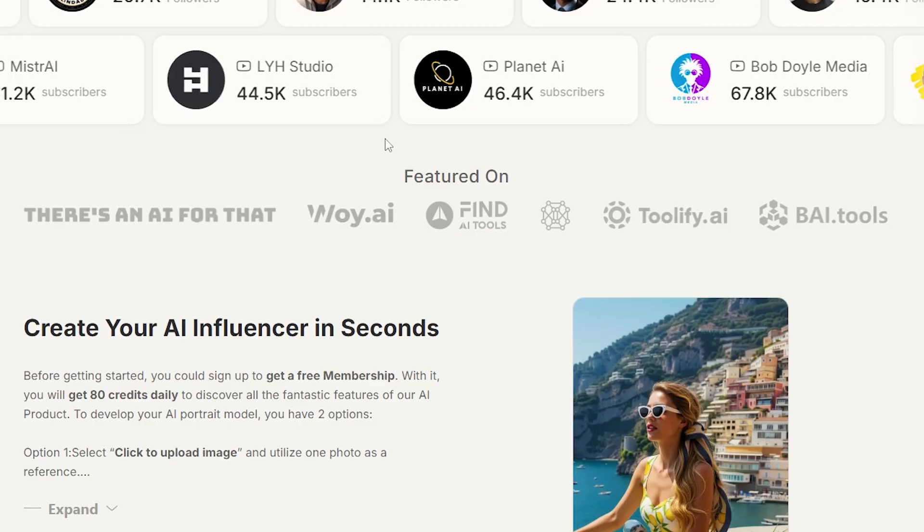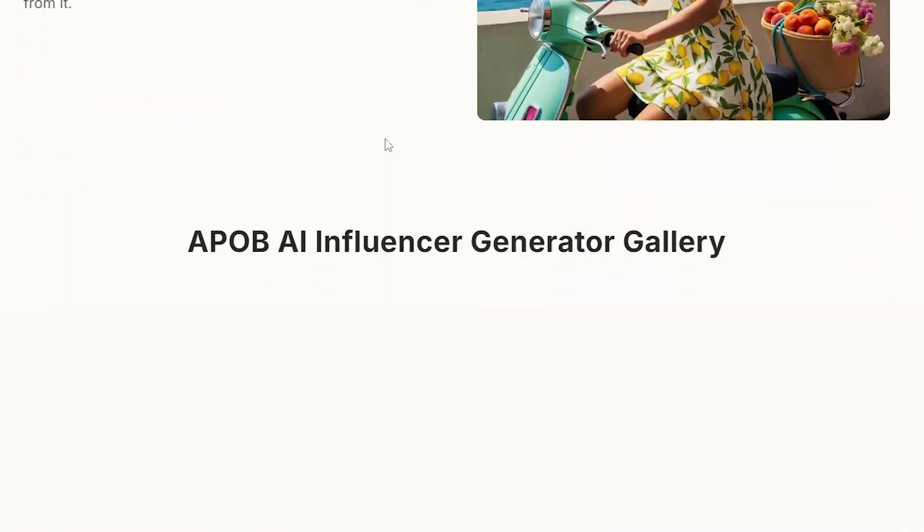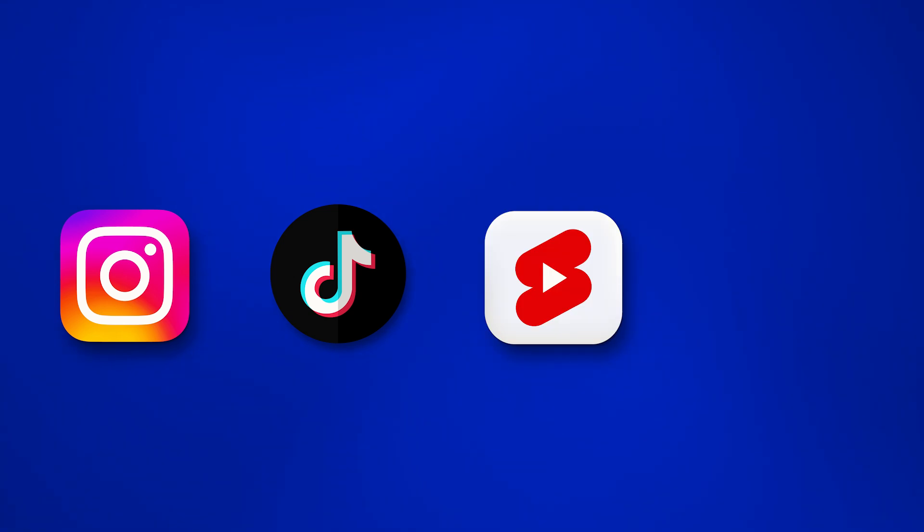Now let me get tactical about how you actually make money with your AI influencer day-to-day. Here's the practical step-by-step process. First, you create your character using APOB AI like I showed you earlier — get them looking perfect, consistent, on-brand. Then you start posting content consistently. I'm talking daily across Instagram, TikTok, YouTube Shorts, and Twitter. Your goal in month one is building an audience of at least 5,000 to 10,000 followers who genuinely engage with your content. Once you hit that threshold, here's what you do.